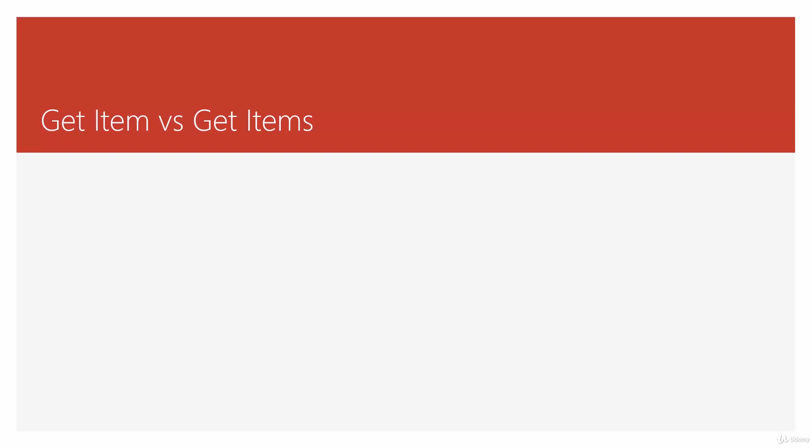In better words, Get Item does not search. Get Item takes your request for a specific item. If it is there it returns it. If it's not there it gives you an error.